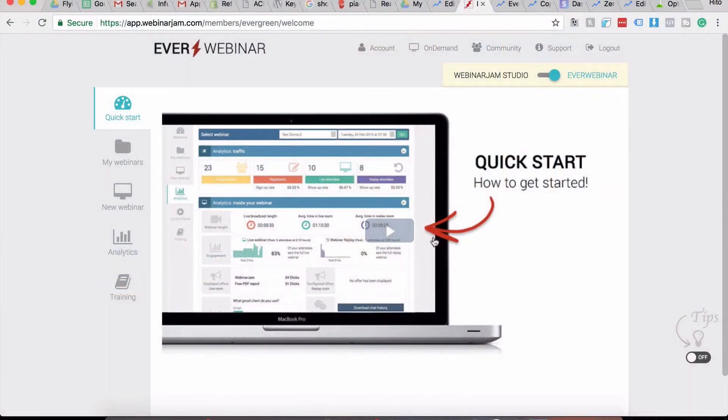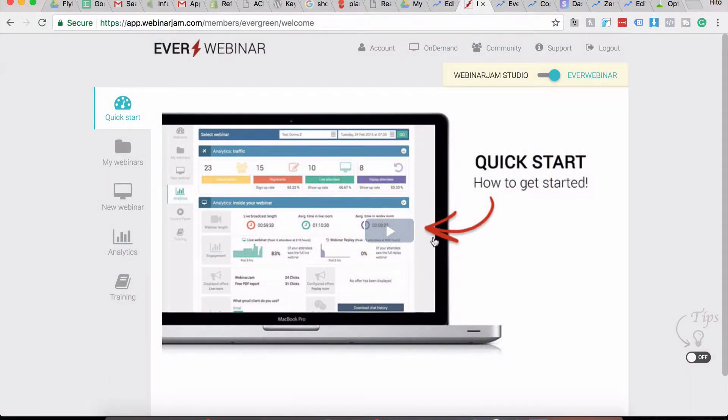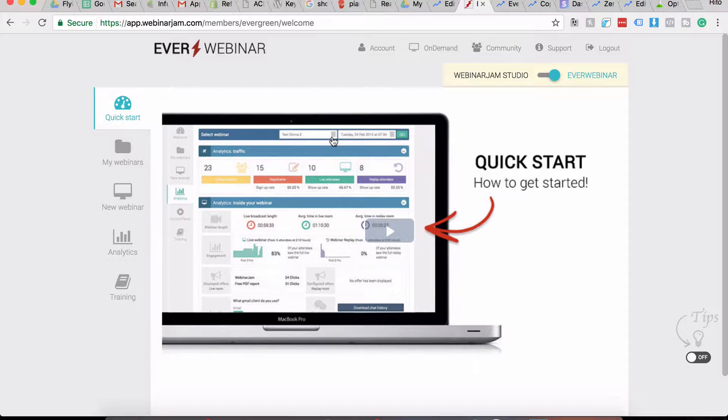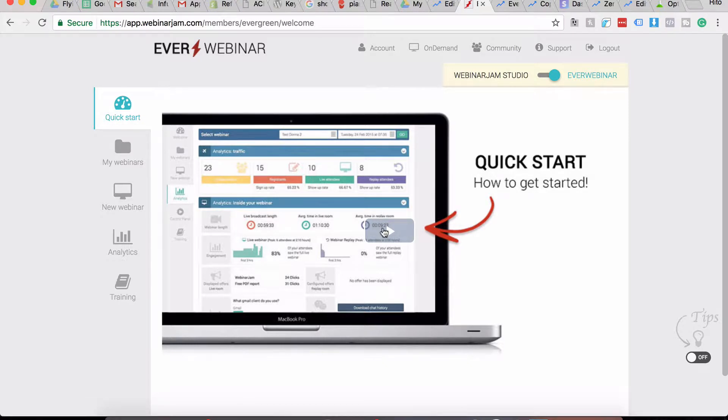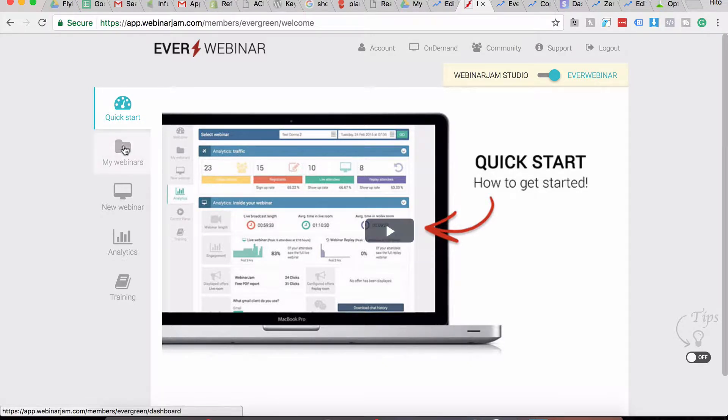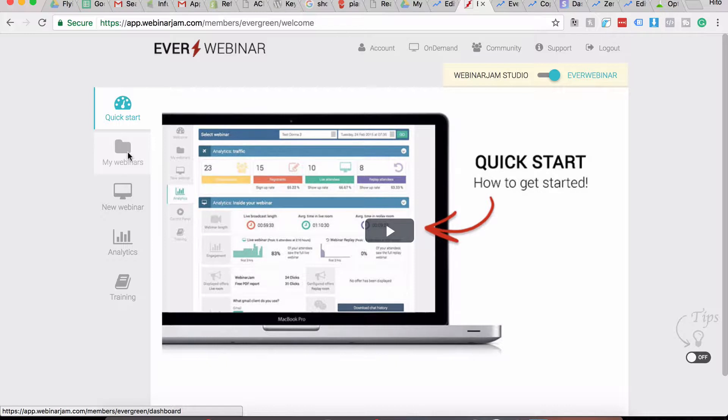All right, so we are in my screen and this is your EverWebinar dashboard. Inside the dashboard, the first page is your Quick Start page. You can watch this video to get a quick start on how to get started. The My Webinars page is going to list all the webinars that you have inside your account so that you can quickly go in and edit your webinars.